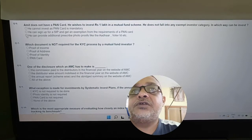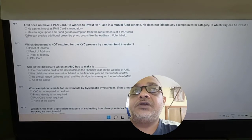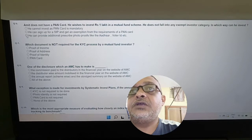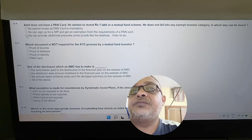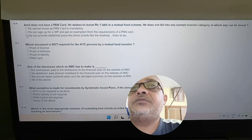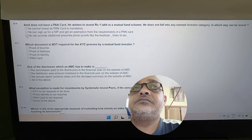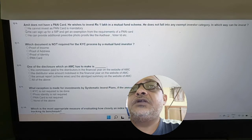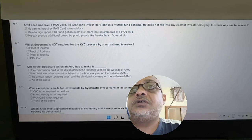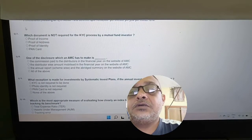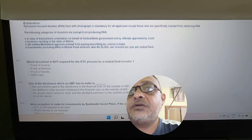Revisiting Amit's PAN card question: Amit does not have a PAN card and wishes to invest one lakh. He cannot invest as PAN card is mandatory. He can sign up for SIP and get an exemption from the PAN card requirement only if investing up to a maximum of 50,000. So the right answer is that he cannot invest the full one lakh.